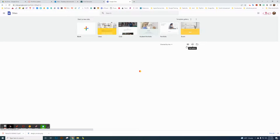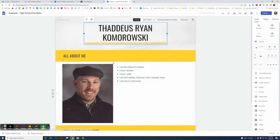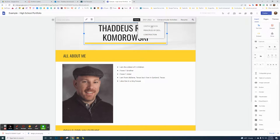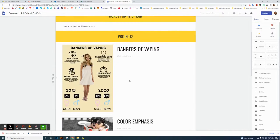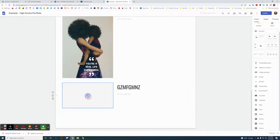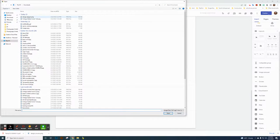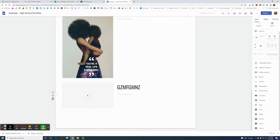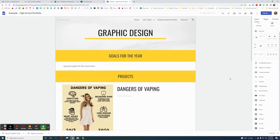I had students create a copy of the template, which includes a picture of themselves, information about themselves, future goals, and sections for each class. At the bottom they create new layouts, add a title, then upload assignments — going to Canvas, downloading as JPEG since Photoshop files won't upload. The site only allows image files.